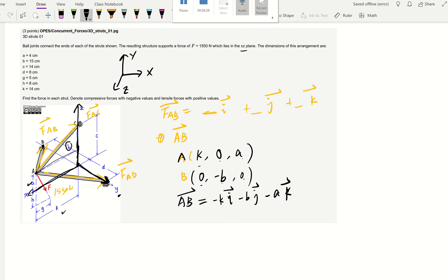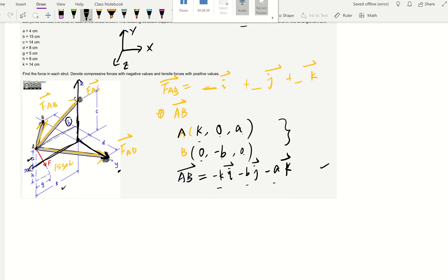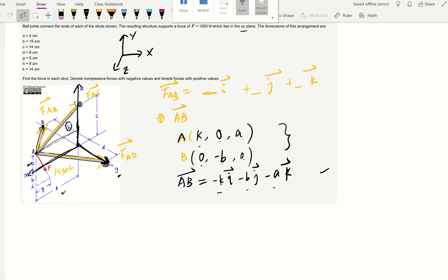If you can quickly figure out the coordinate difference in X, Y, Z, you can get directly to the position vector without writing absolute coordinates. Now we need to find FAC and FAD as well, and we also need to find force F. All four forces need to be written in IJK form.